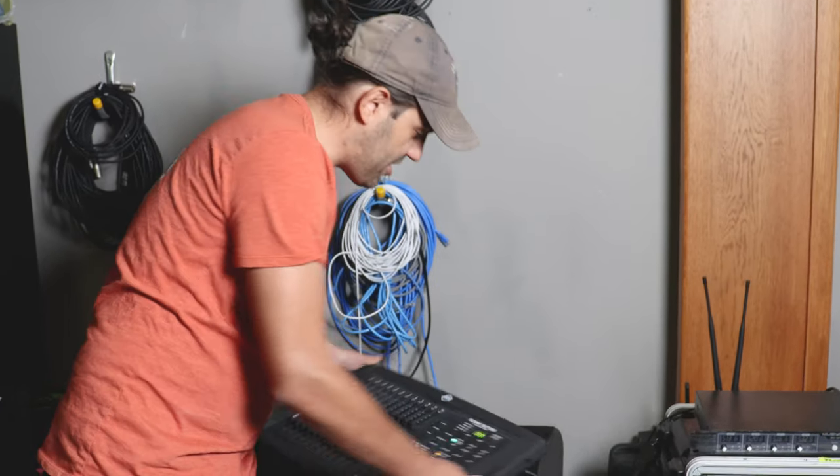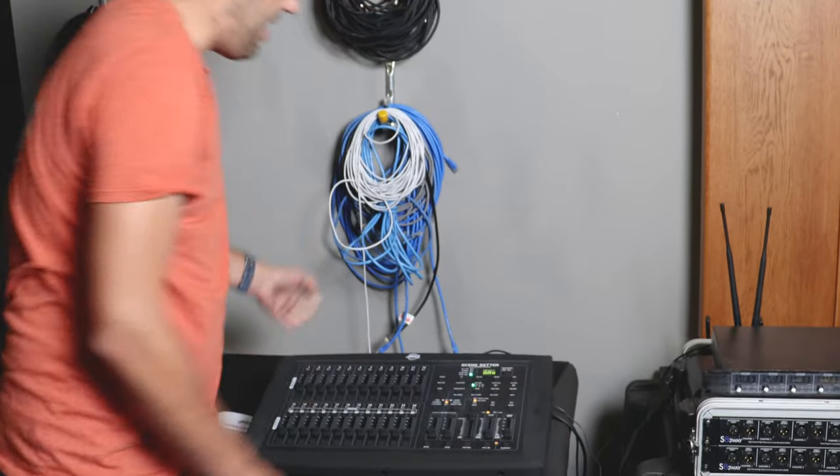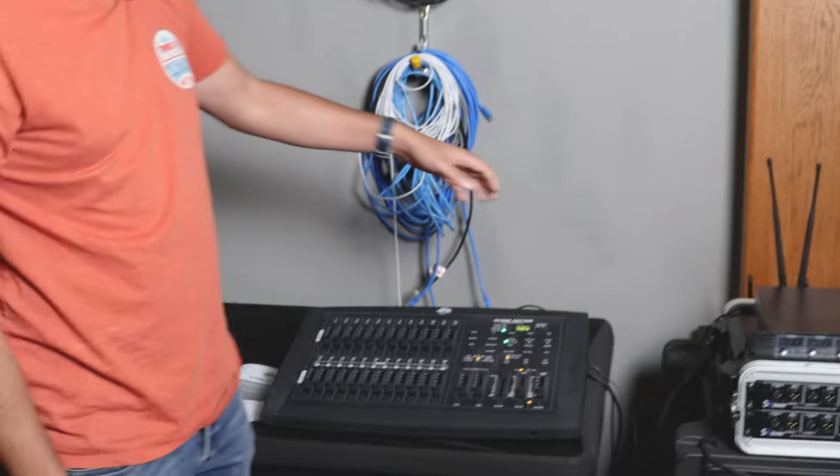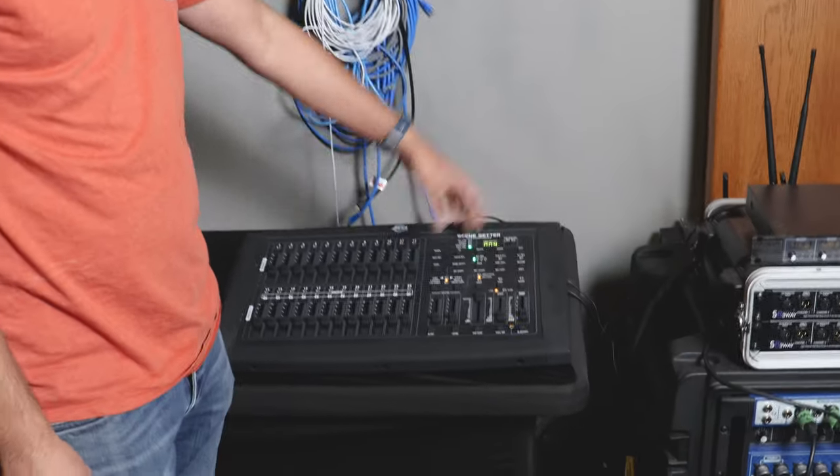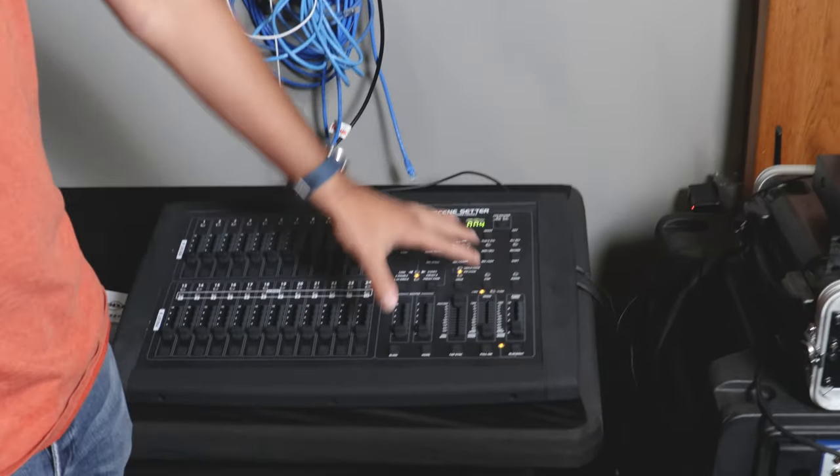So you want to turn that on and when you do you'll notice that a bunch of lights turn on on the scene setter part. This is to indicate that there is in fact power.